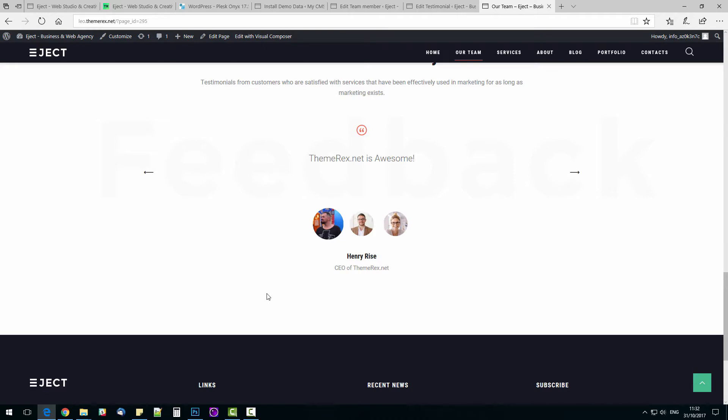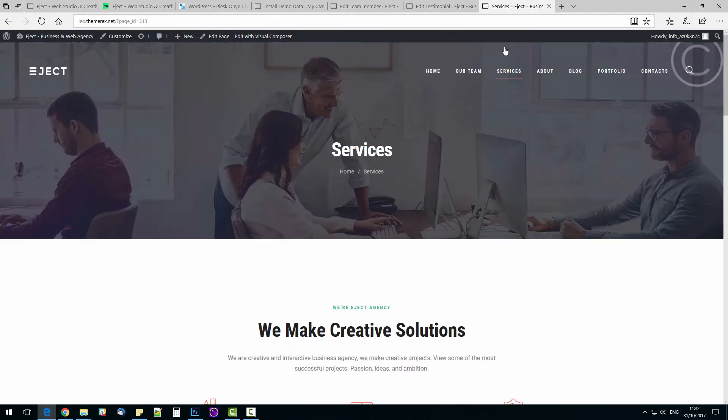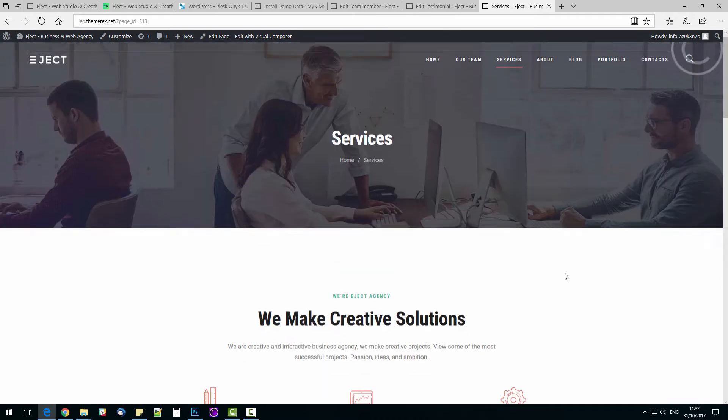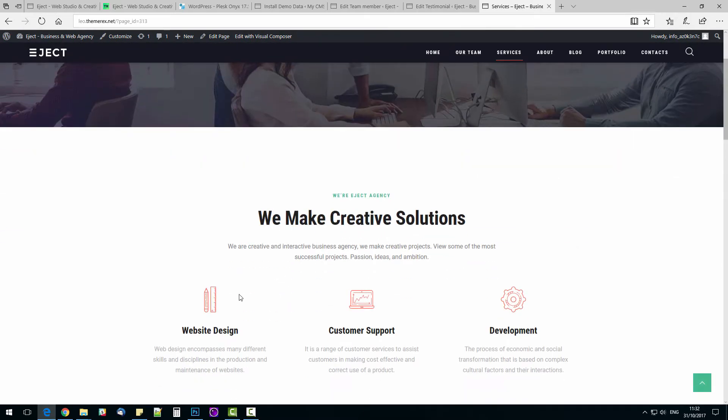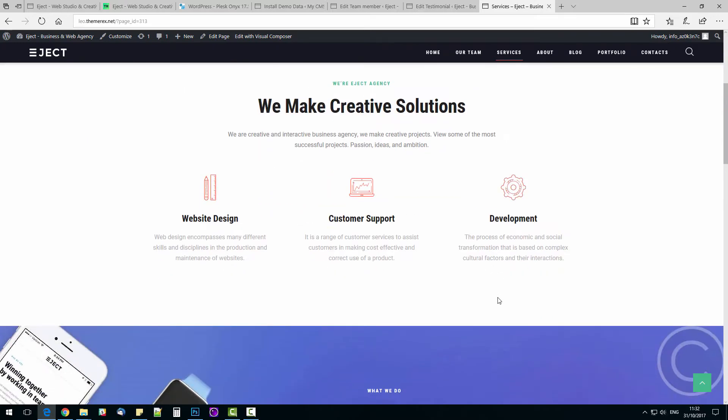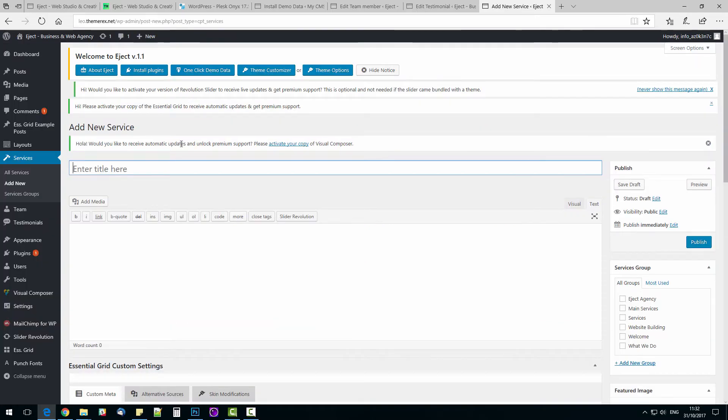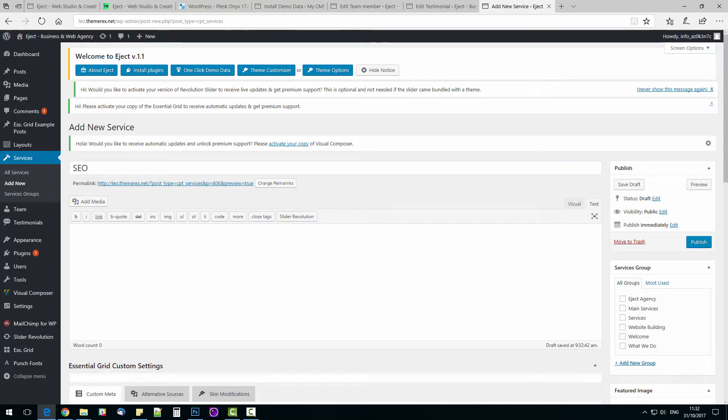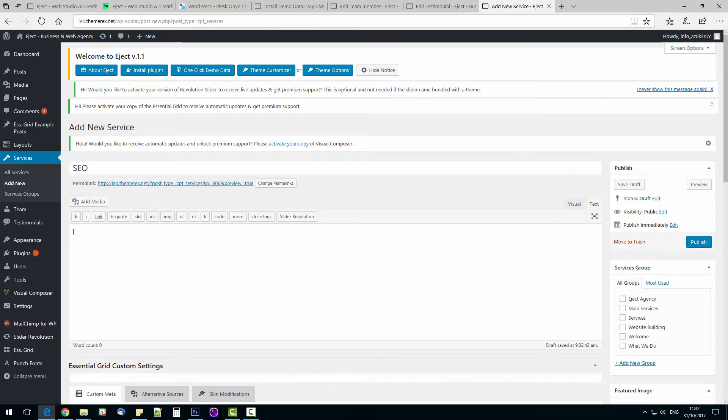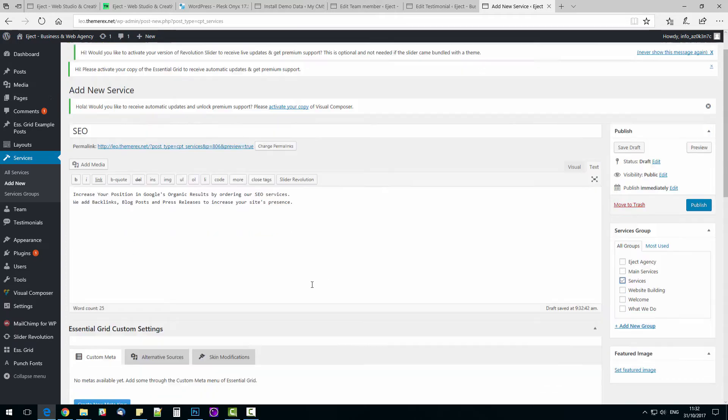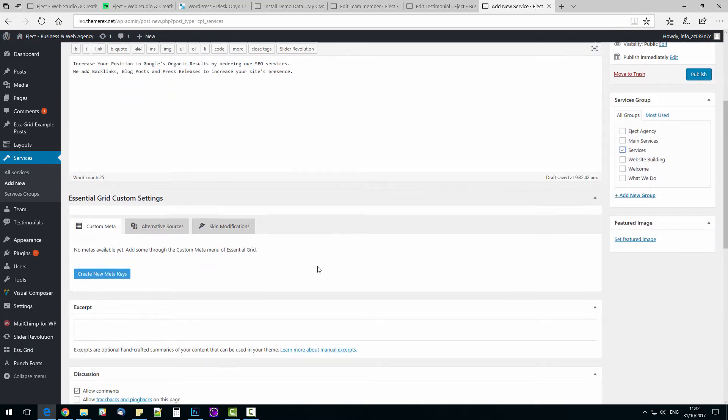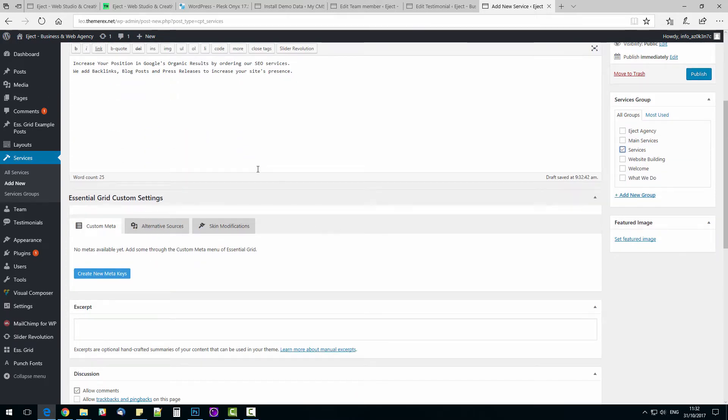Let's go to Services page. Here we have three main services. Website design, customer support, and development. Let's add a new service. On the top bar, press New Service. Let's add SEO as our new service. I will copy and paste a pre-made description of the service. Service group, choose Services. Also add a short description below.